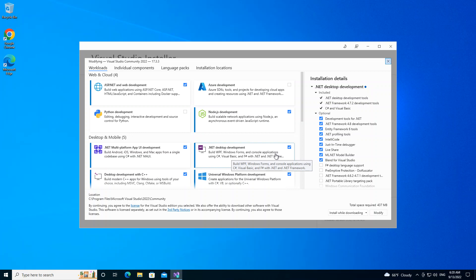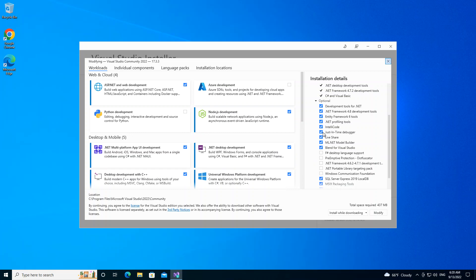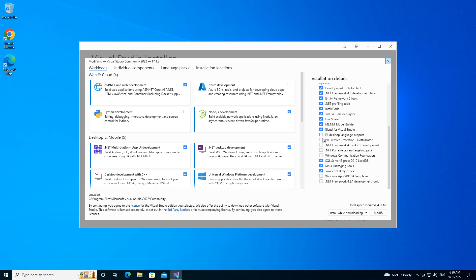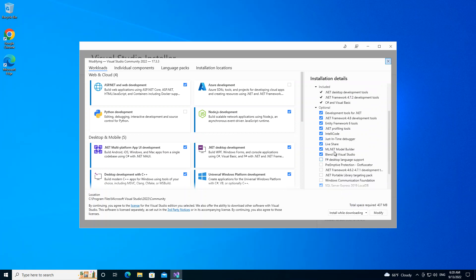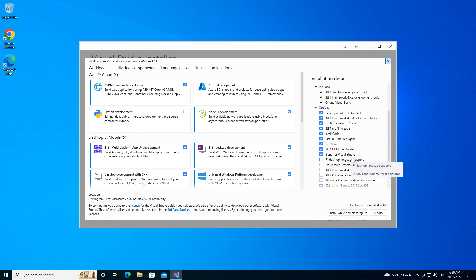So once we check on this box, we have some optional application frameworks that we can use, but we're not going to select anything. We've got to make sure that I have Blend for Visual Studio checked as well. So once we're done with that, then we click on the modify.